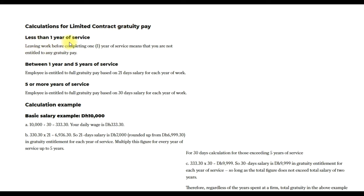For a limited contract gratuity calculation: if you work less than one year, you are not entitled to receive any gratuity. Between one year and five years of service, you receive gratuity based on 21 days salary for each year of work. If it is more than five years, you receive gratuity based on 30 days salary for each year of work.